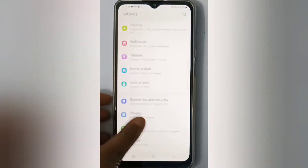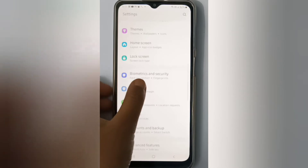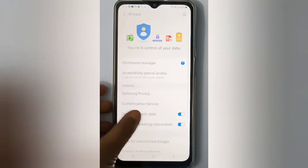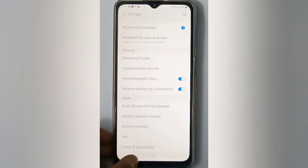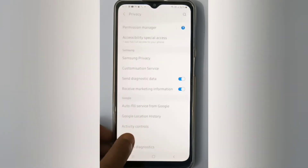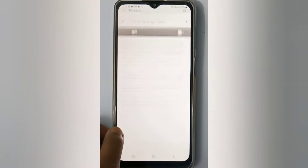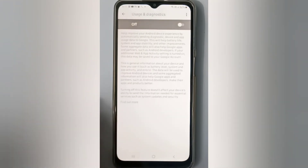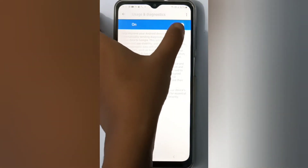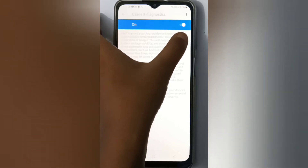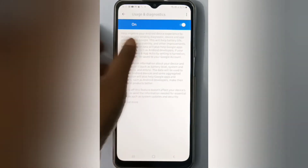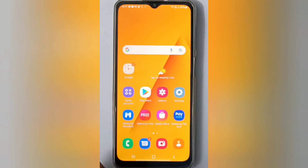First, move to Settings, then scroll down to Privacy. Here, scroll down to Usage and Diagnostics. Click here — if you want to turn on usage and diagnostics, just click on this icon like this and it will be set on. It's done.